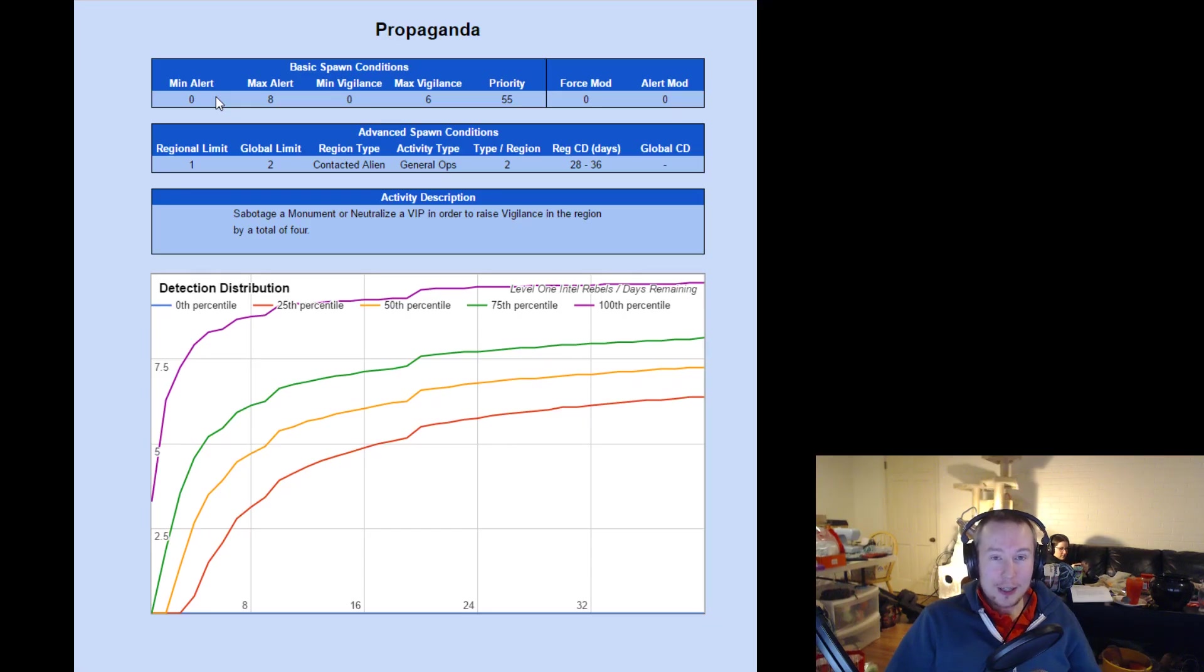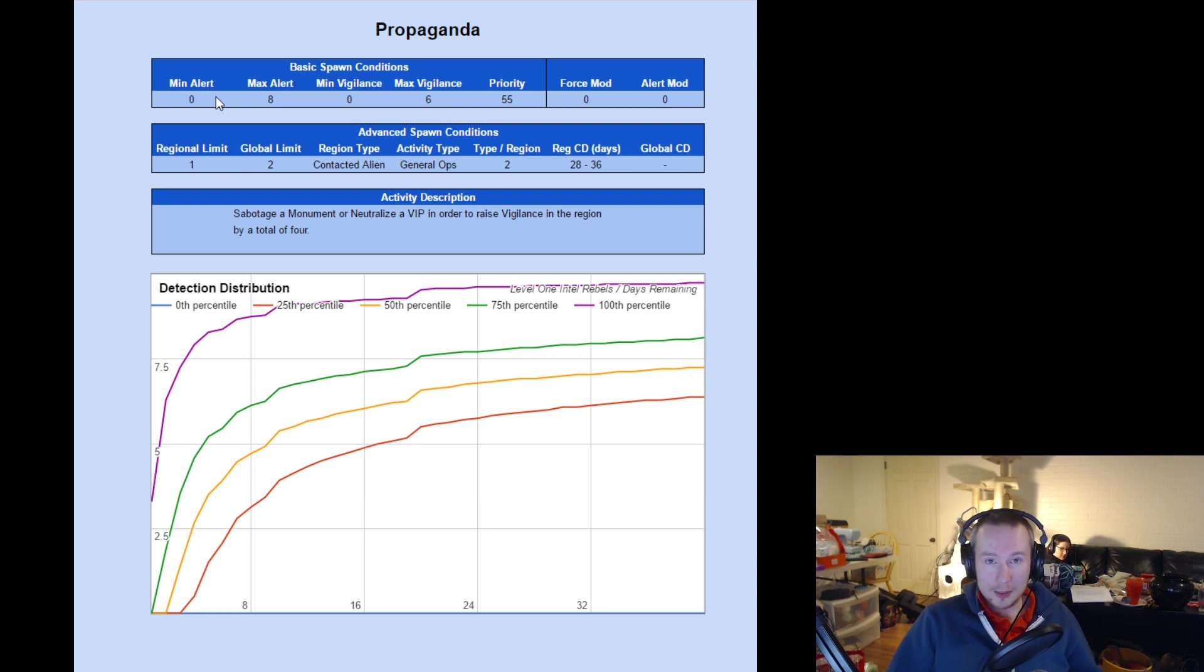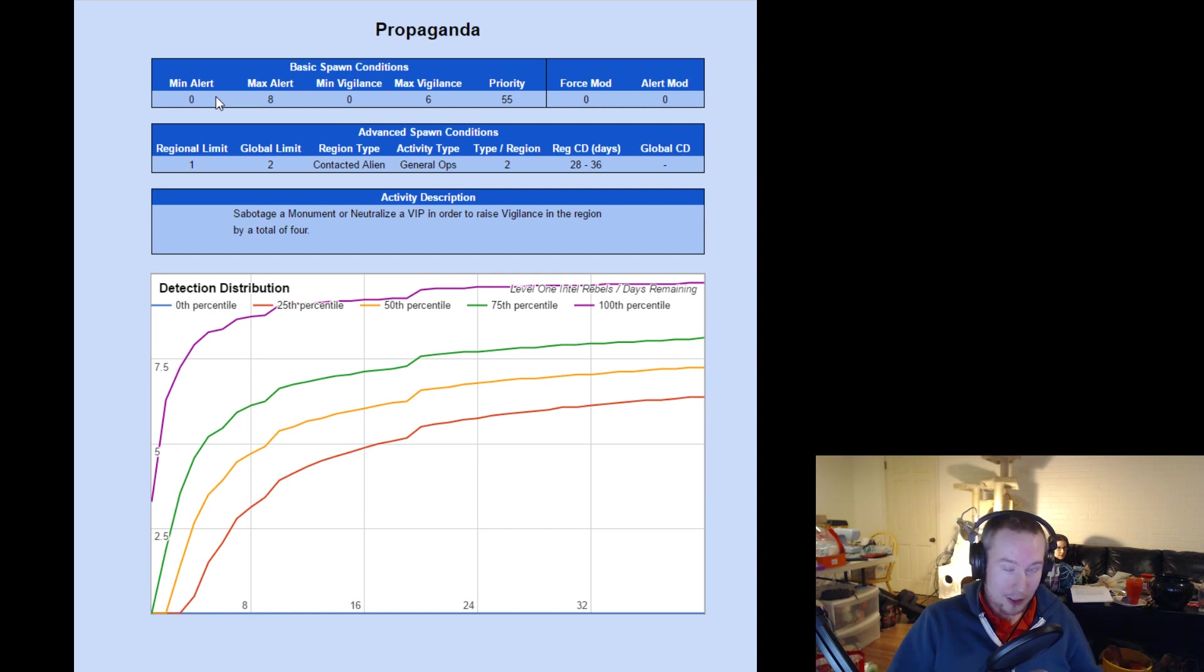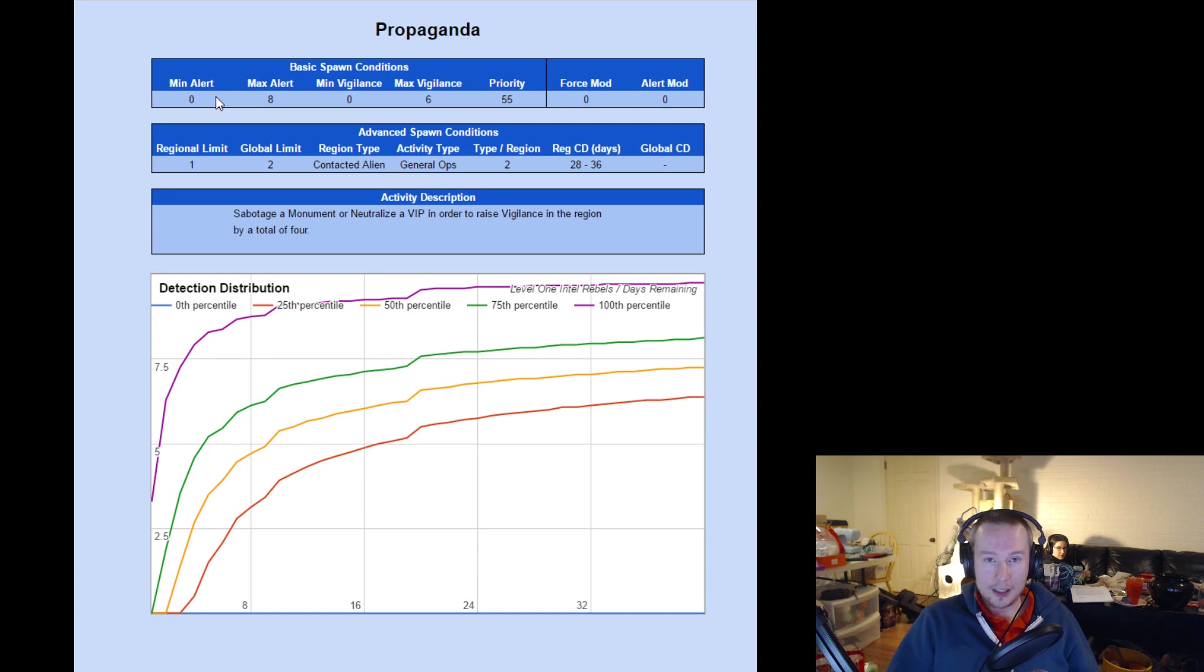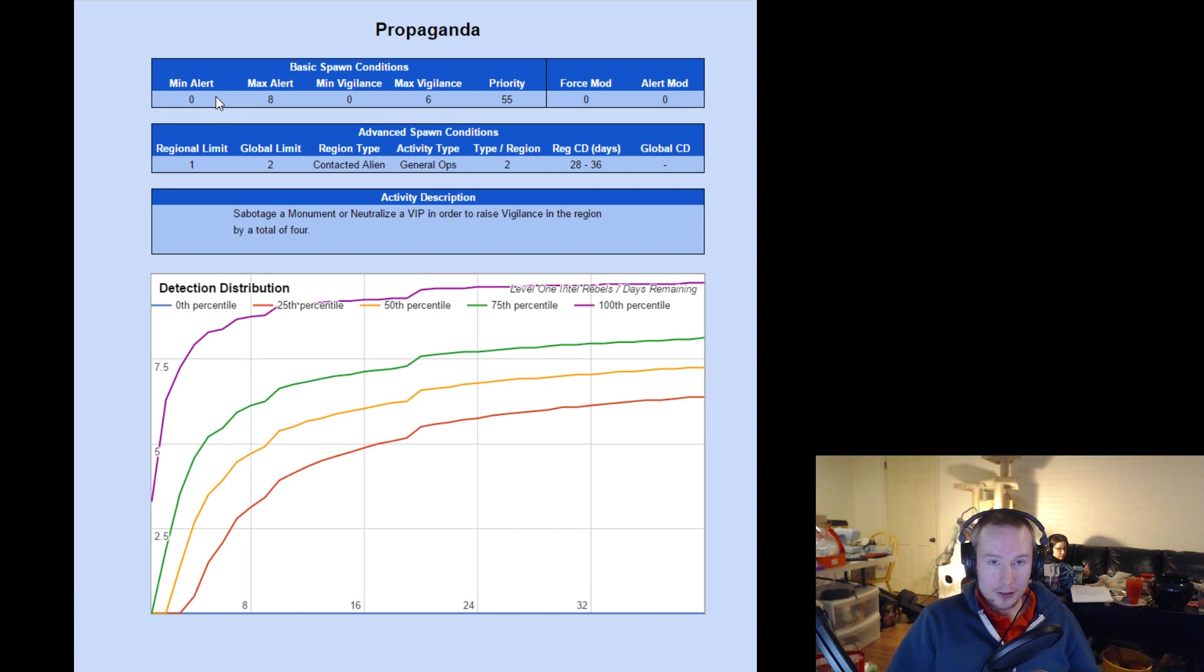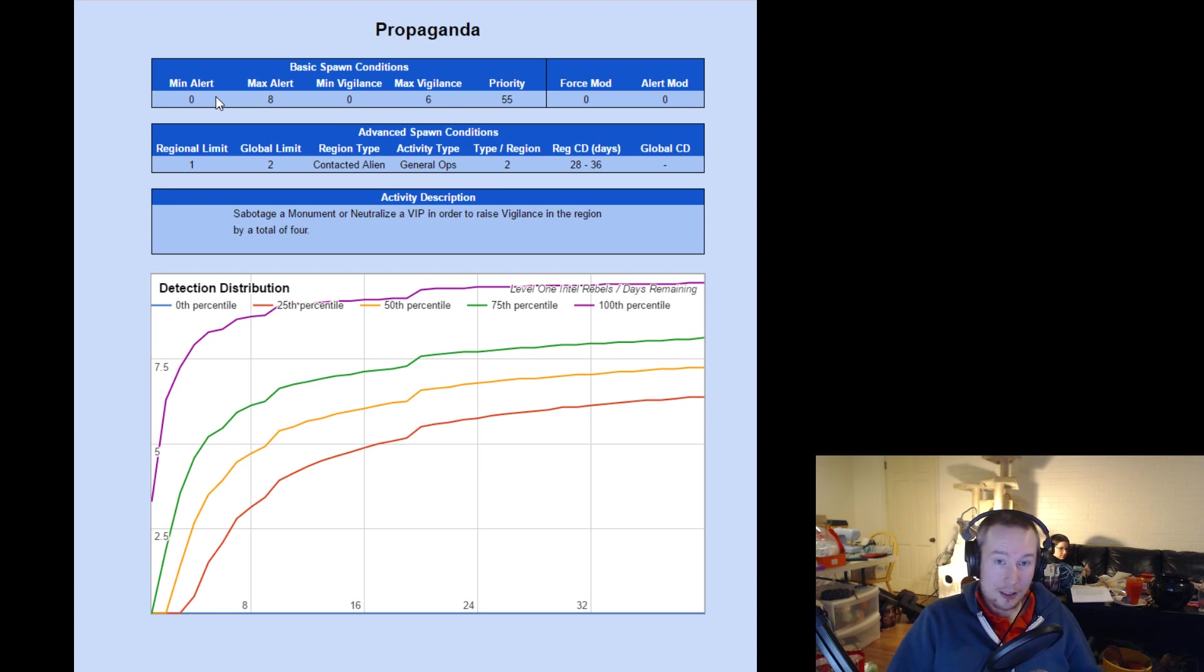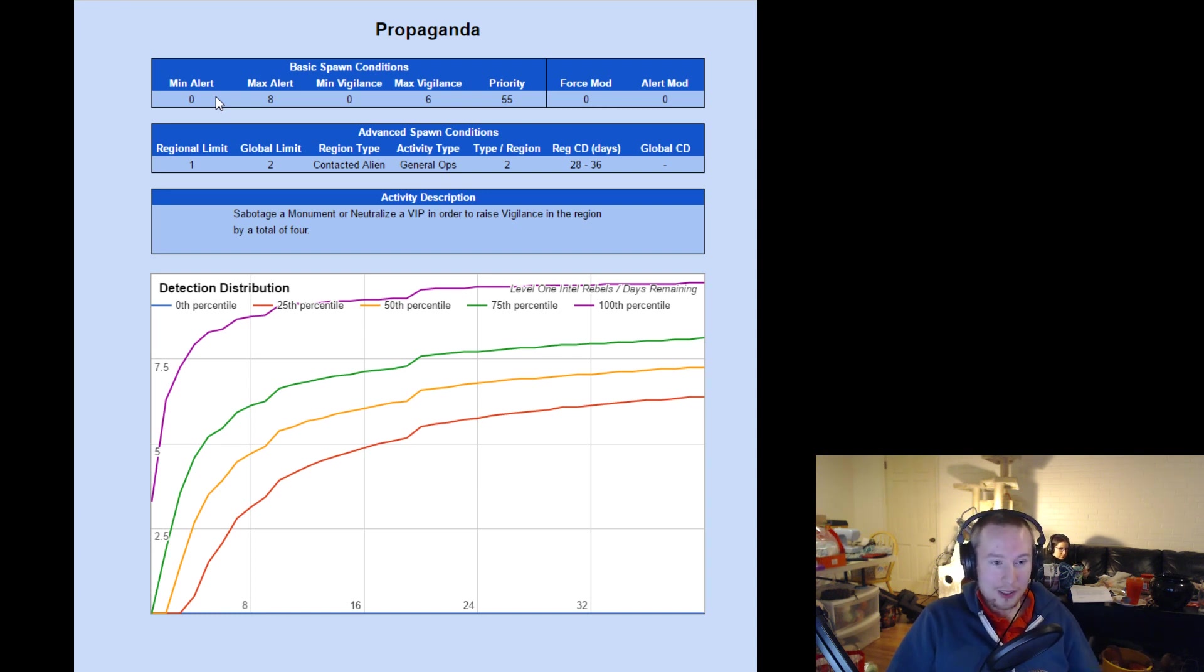So up on screen right now, I have a spreadsheet readout for the activity propaganda. We've got all sorts of cool information here, the basic spawn conditions, talking about min and max alert. That's how much advent strength is in the region, so this can spawn in a region with one advent strength, seven advent strength, but it can't spawn in a region with nine advent strength or higher. Min and max vigilance is talking about vigilance, which is a hidden mechanic, and as you complete missions in a region, vigilance goes up, basically by one for each mission you complete, more or less, and every week, vigilance goes down by one in the region. So you can sort of keep track of where vigilance is by keeping an eye on how many missions you've beaten. And you can also tell based on what sort of stuff is spawning, once you know the vigilance restrictions. So propaganda is never going to spawn in a region with more than six vigilance in it. So if you see propaganda, you know that vigilance is lower than seven.